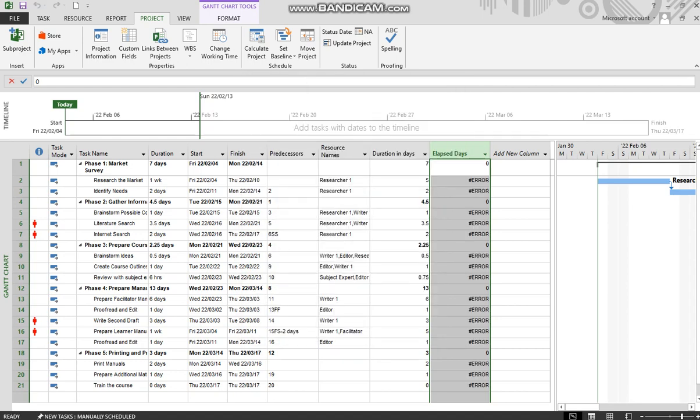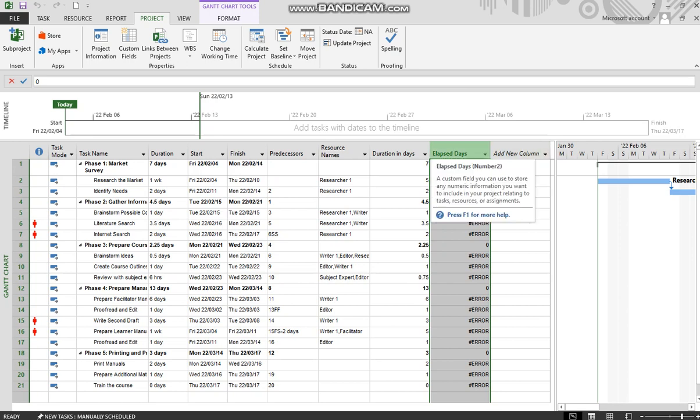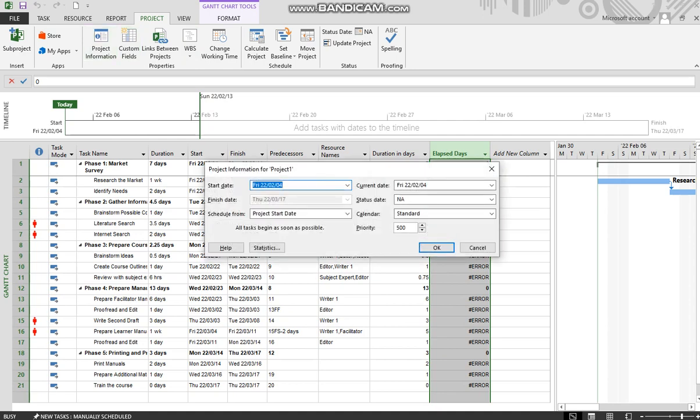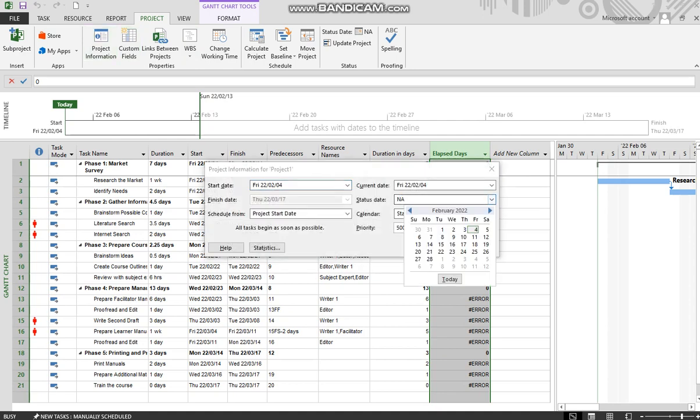Now, one will notice that there are a whole lot of errors there, and that's simply because we have no reference point. We need a status date. So let's go back to project, project information, and set the status date as today.